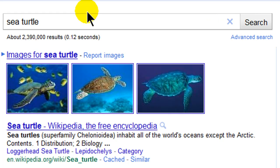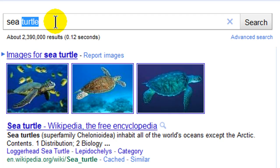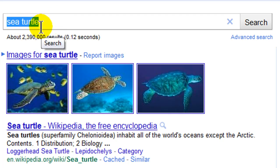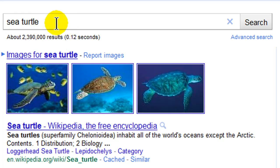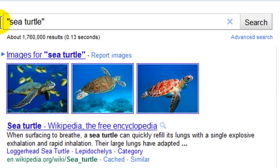In case you didn't know, if you enclose your words in quotations you'll get an exact phrase. Right now searching 'sea turtle' without quotes gives me pages that have the word 'sea' and 'turtle' — not necessarily right next to each other — so I get a much wider range of results. But if I enclose this in quotes, now I'm looking for pages that actually have 'sea' and 'turtle' right next to each other, which is a little bit more specific to my topic.